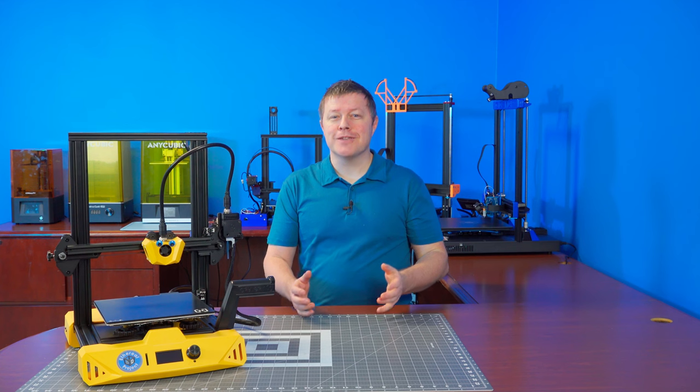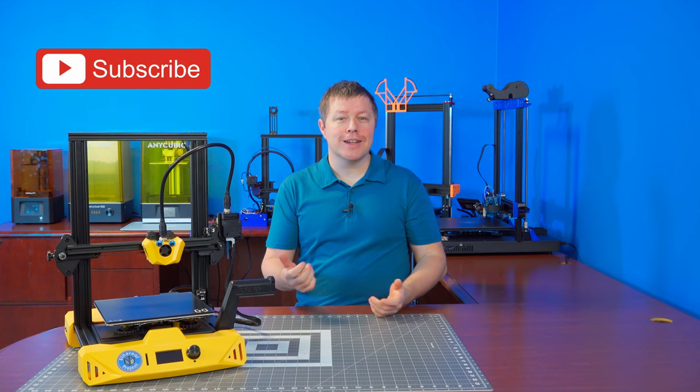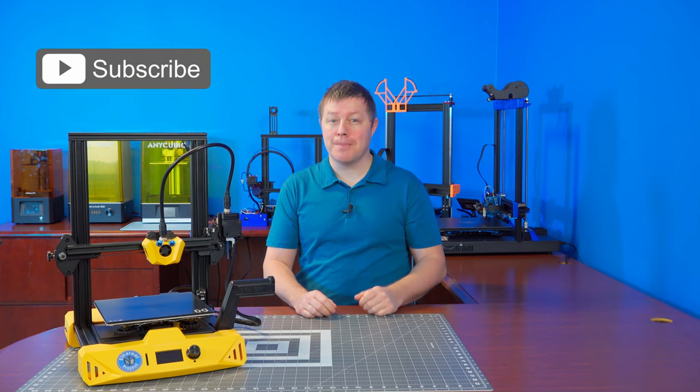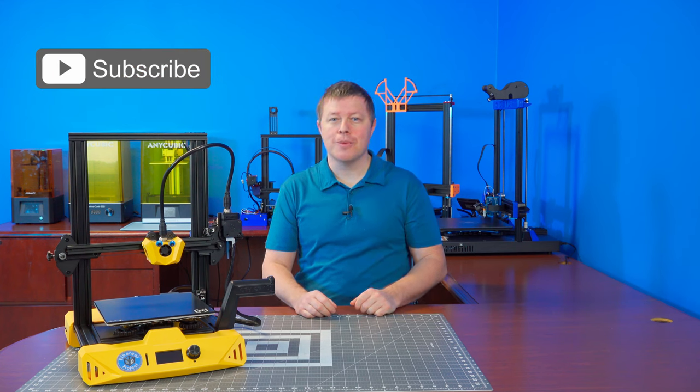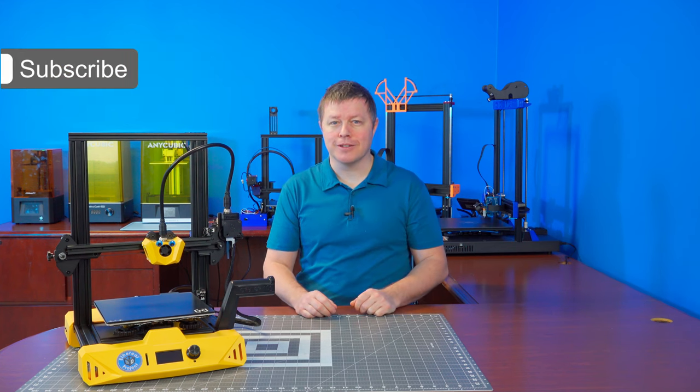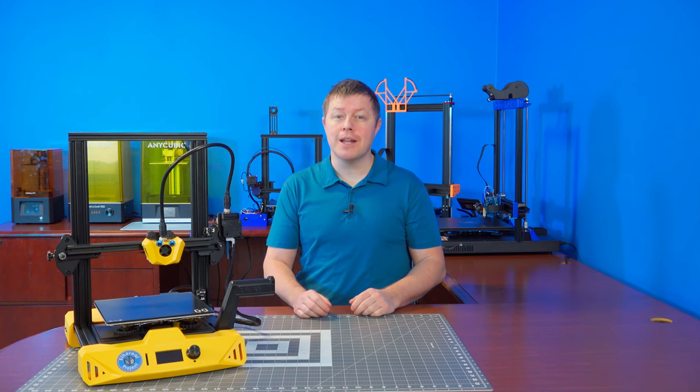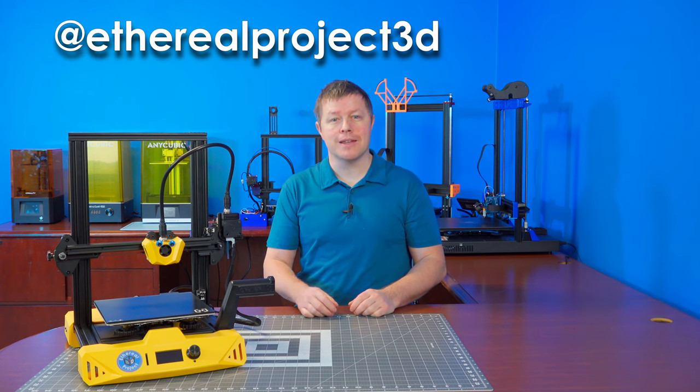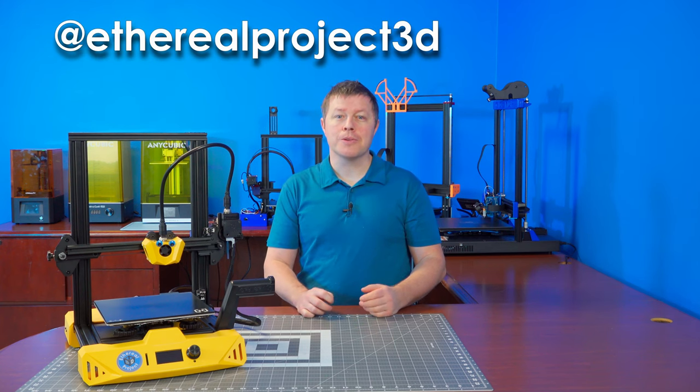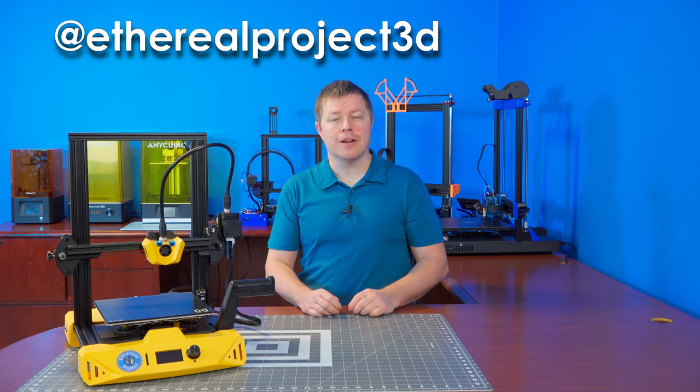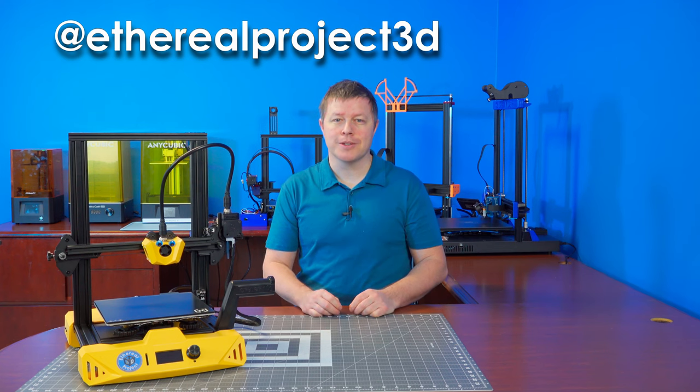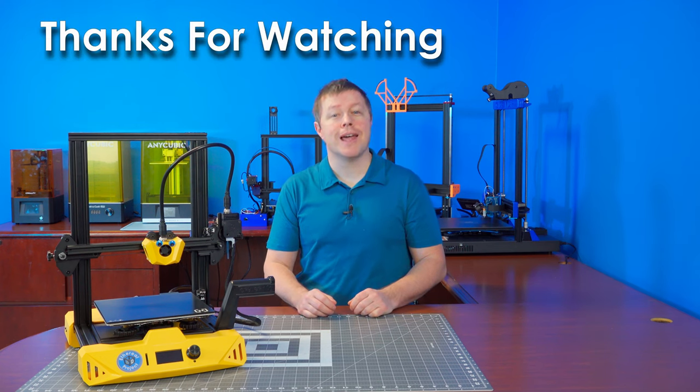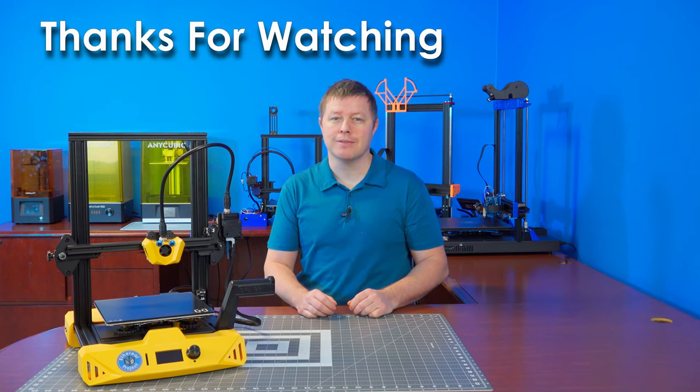Anyways, if you like this video leave a like, comment, and subscribe. Also hit that bell icon so you don't miss any future content. You can also follow me on Facebook and Instagram at etherealproject3d where I post about current and ongoing projects. And as always thanks for watching and happy 3D printing.